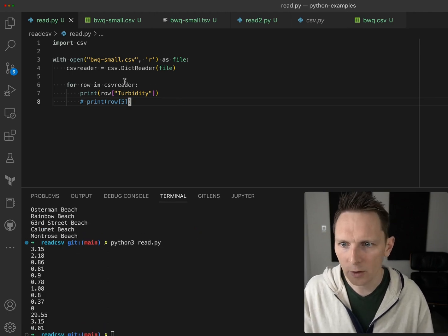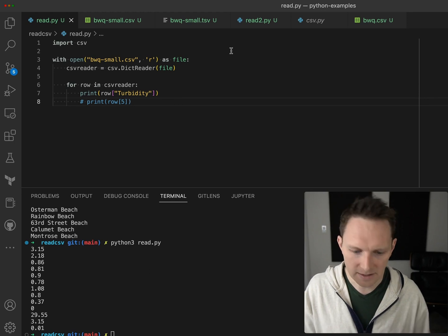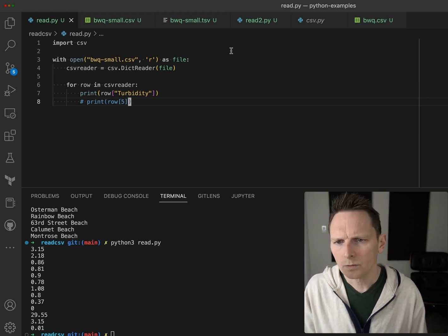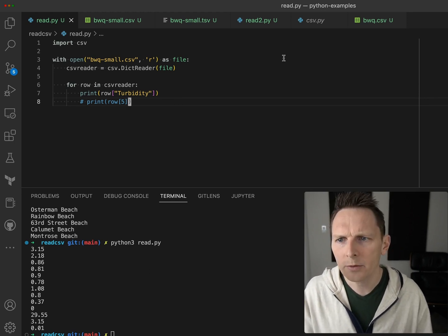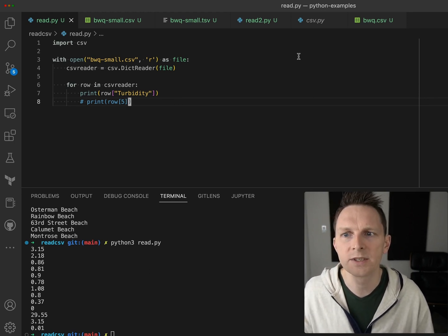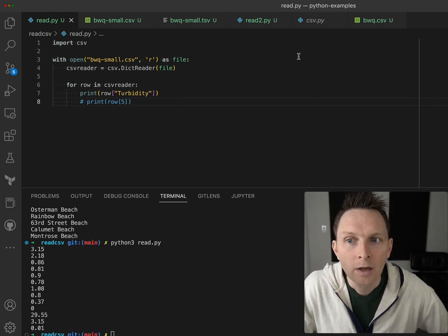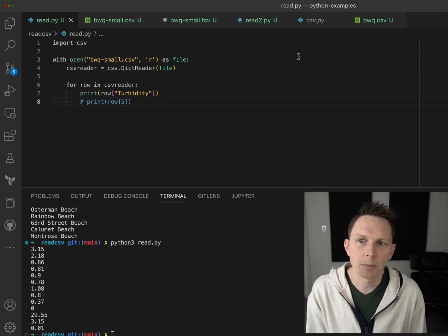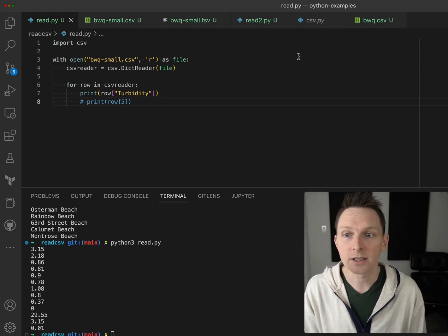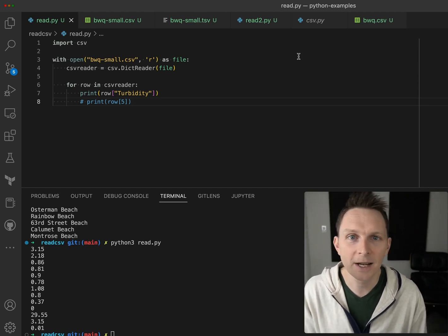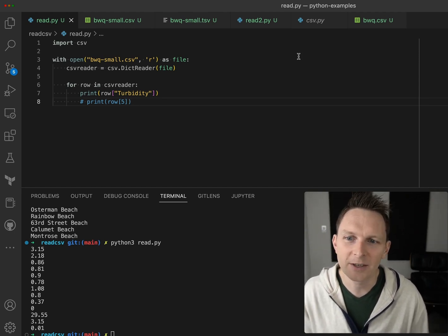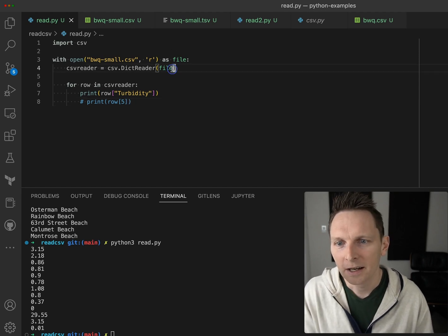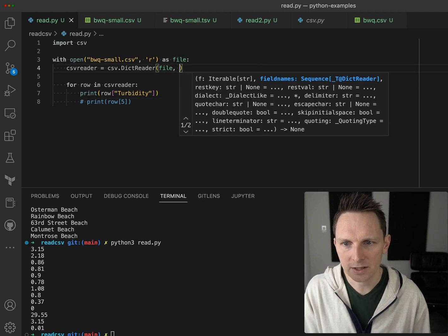Another problem you can have with CSV files - they're called comma-separated values, but actually sometimes the type of values people use varies as the separator.